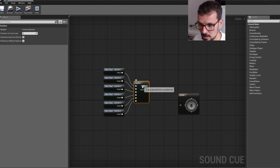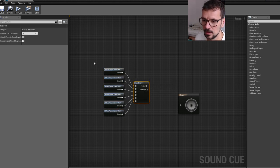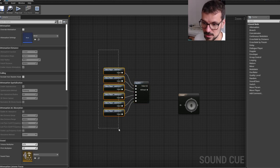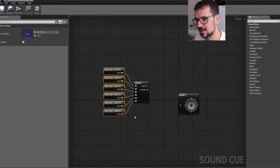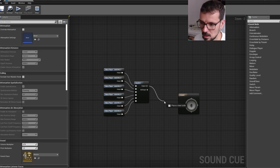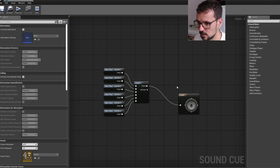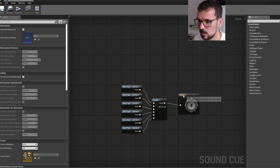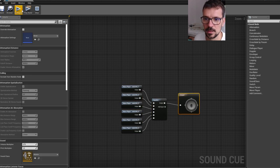This way, our random node will connect to all of our sounds because we select it and then we choose a random node. All we have to do is connect it to output and we can listen to it.